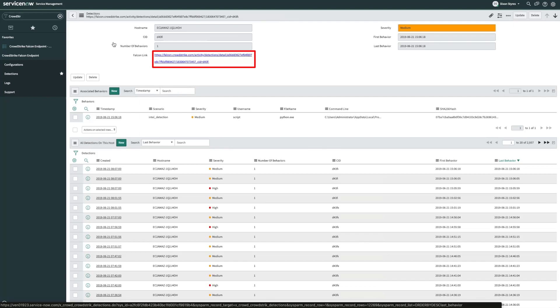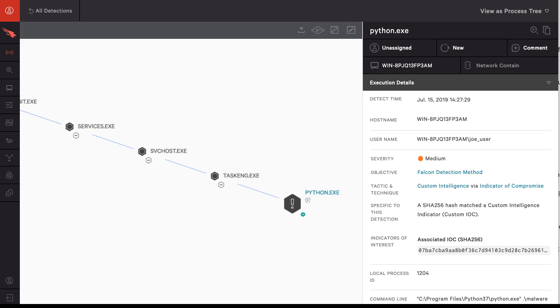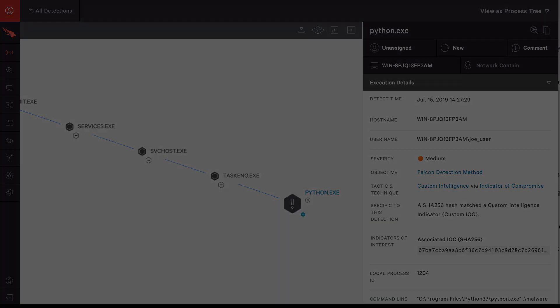Lastly, we can see a link to the Falcon UI to view the alert. Let's go ahead and click in to investigate further. With a link back to the detection, an investigator can quickly jump to the record without having to manually search for it. From here, we can contain host and view the entire detection tree.